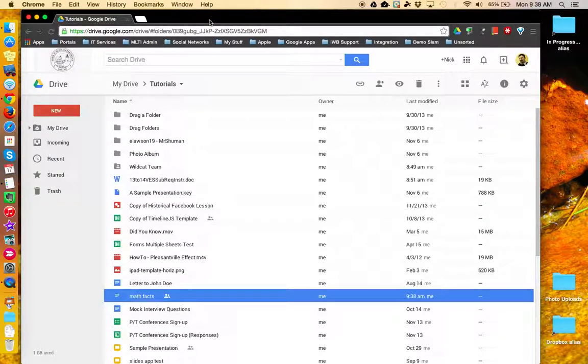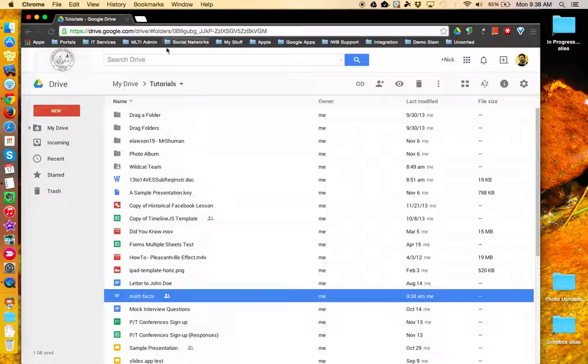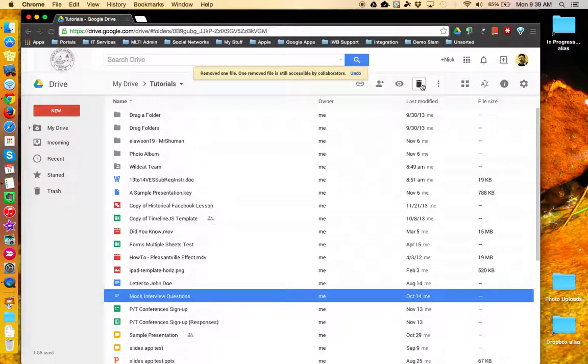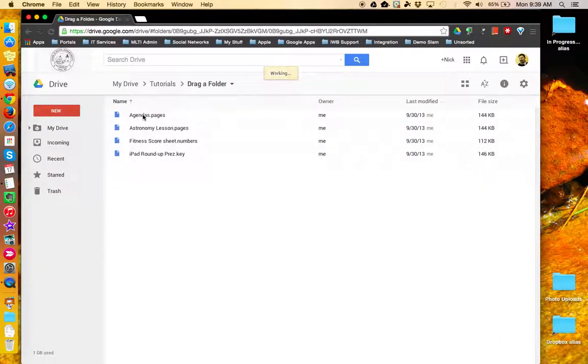Because it's the same file in two different locations, if you delete the file from one location, it deletes it from the other location as well. So if I remove it from Tutorials and go into the folder, it's gone from the folder as well.